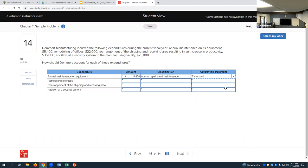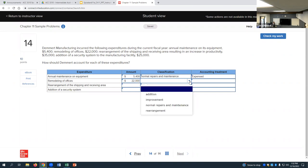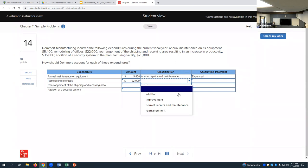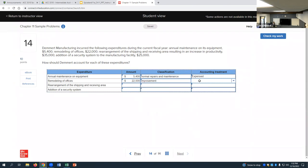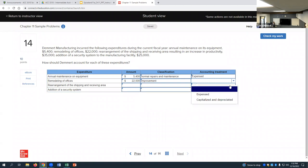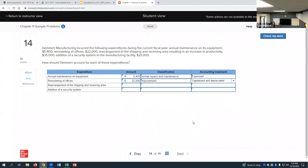What about remodeling of offices for $22,000? That's going to be an improvement, so it would be capitalized and depreciated. We can use either the substitution method — if there were old remodeling charges that are no longer applicable, get rid of those and record the new costs — or directly capitalize it if there were no previous ones, or use the reduction of accumulated depreciation method.